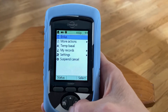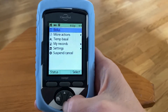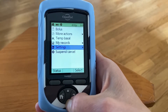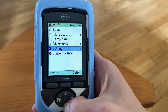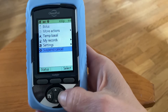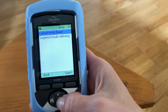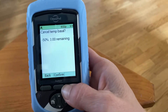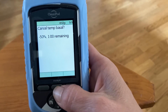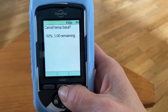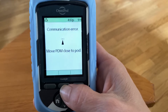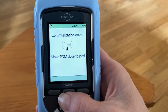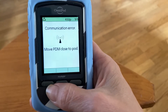Once you see her blood sugar is coming back up and you don't want the temp basal on anymore, you just go down to where it says suspend or cancel, select that, and then say cancel temp basal and confirm. Again, she's too far away, so I should go find her to turn off that temp basal decrease.